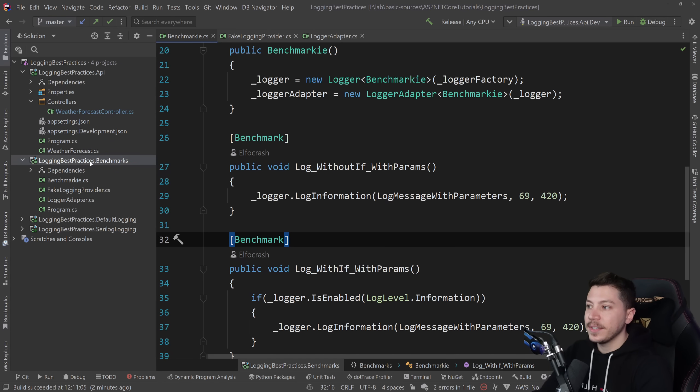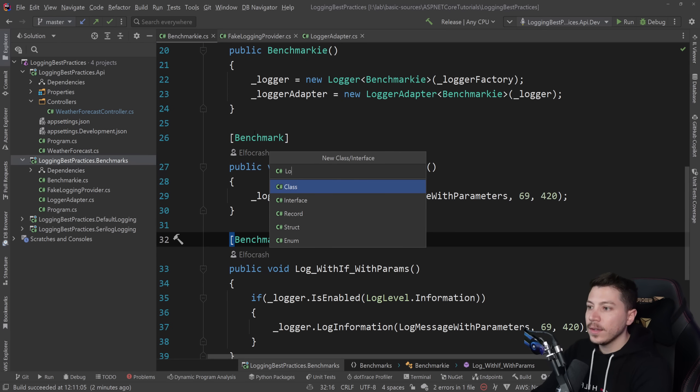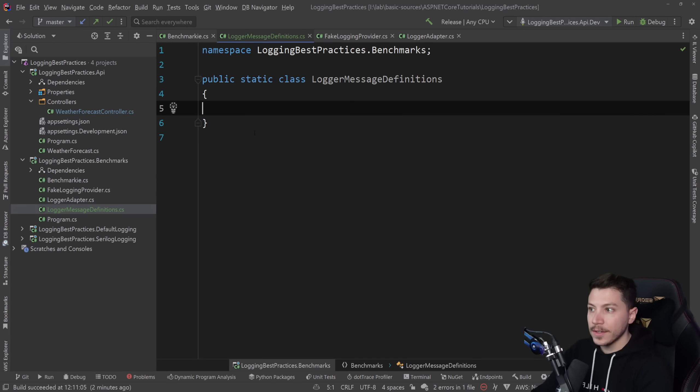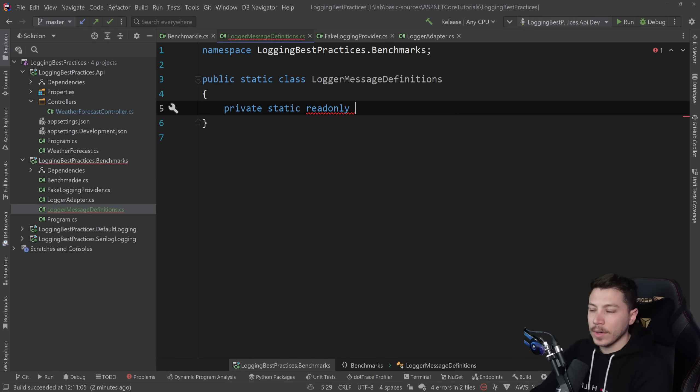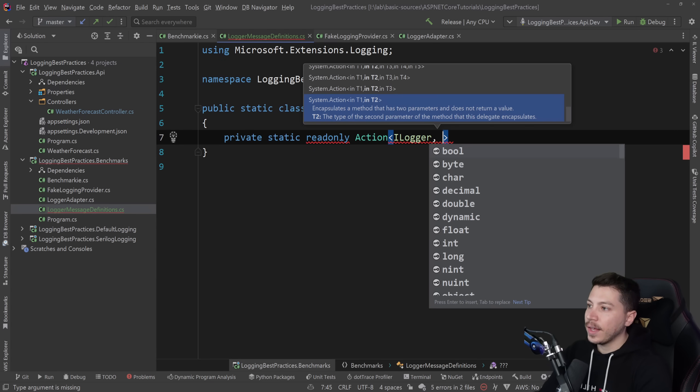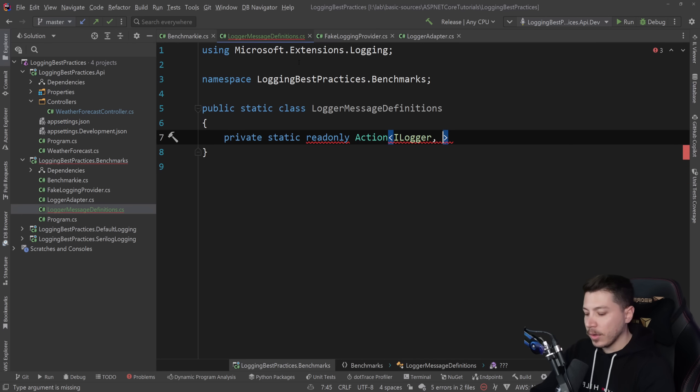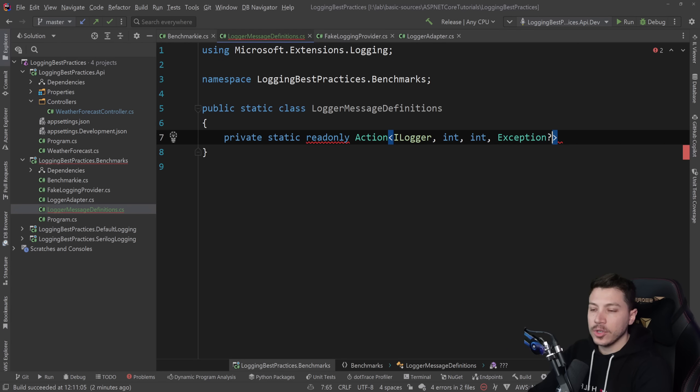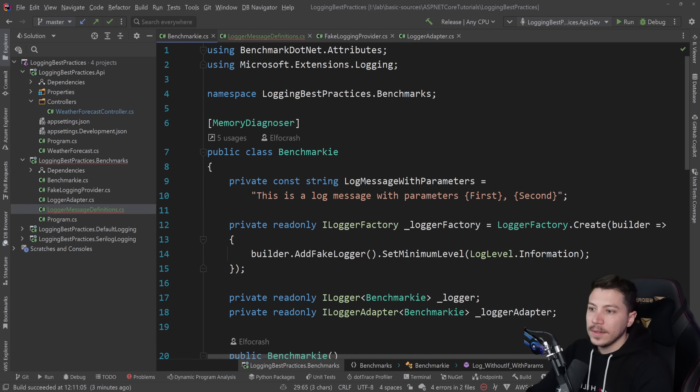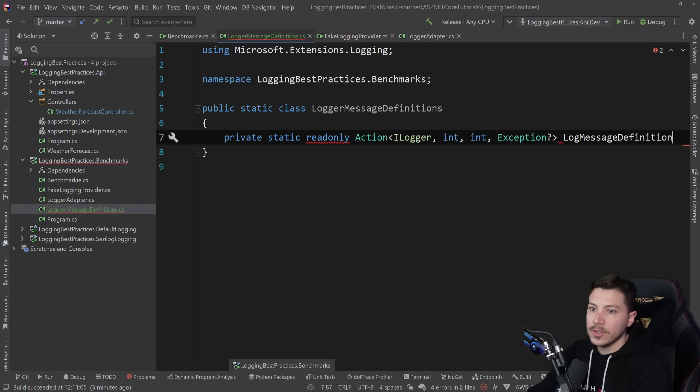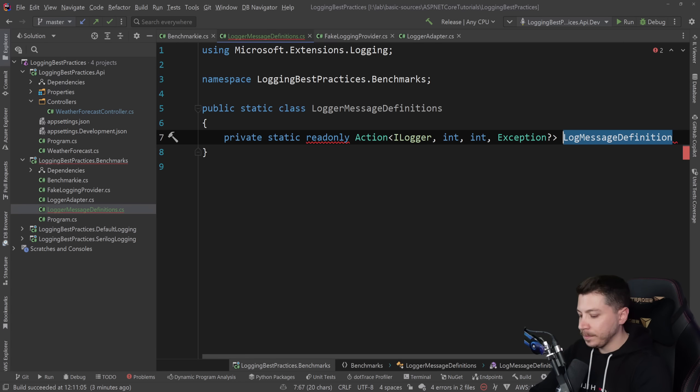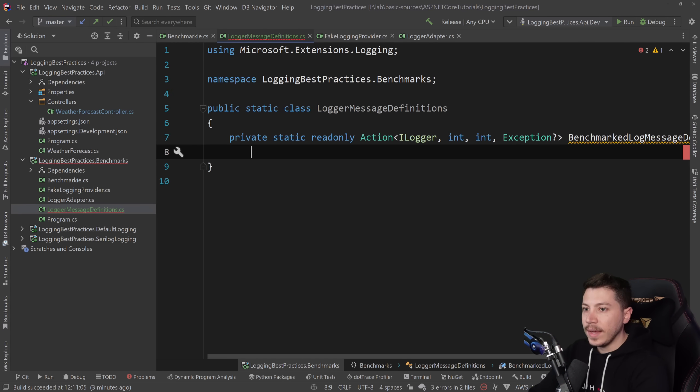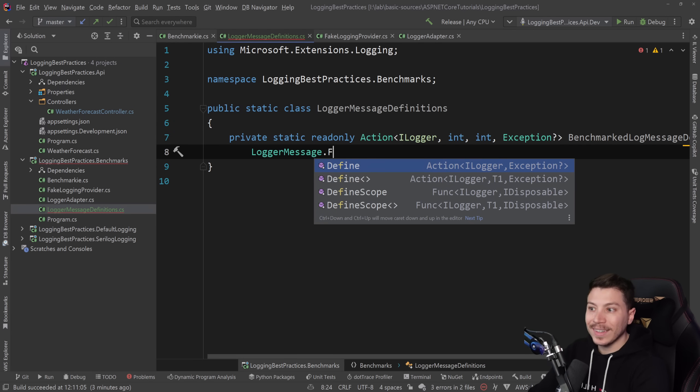So there's actually two ways to optimize for high performance logging that will fix that problem. The first one I want to look at is the logger message definition. What you can do is create a new class and call it logger message definitions here. I'm going to create this class and this will be a static class. And in here, I'm going to create a private static read-only action that accepts an iLogger. And then in that benchmark we have two parameters, two integers. So for that reason I'm going to say int and int.